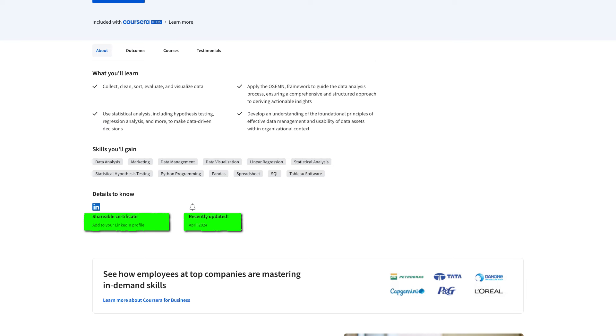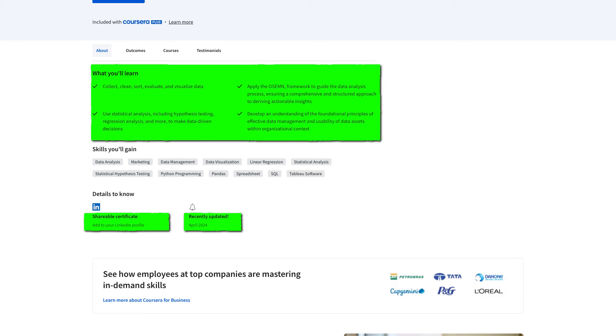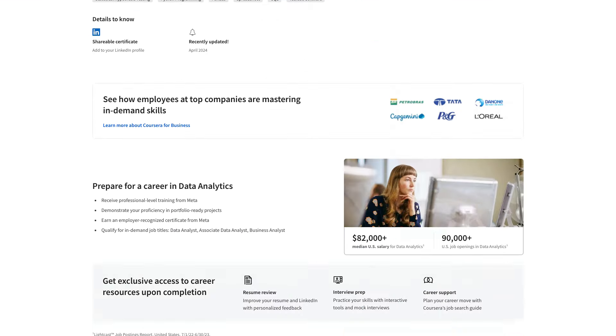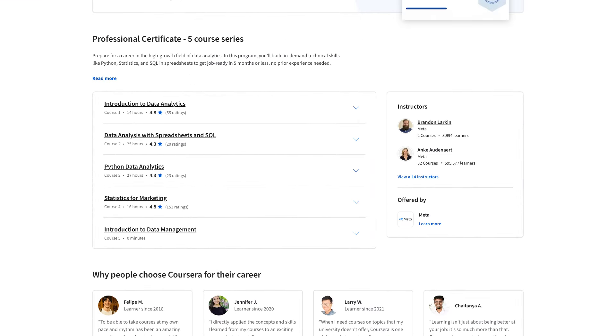As data analytics is an ever-changing field, it is a good idea to use the most recent material to learn, which is definitely an advantage. All right, now let's take a look at each course one by one.